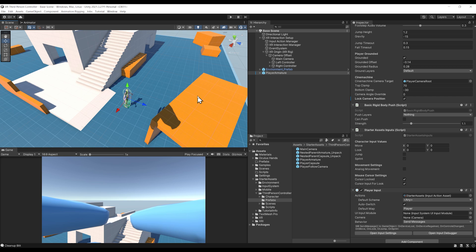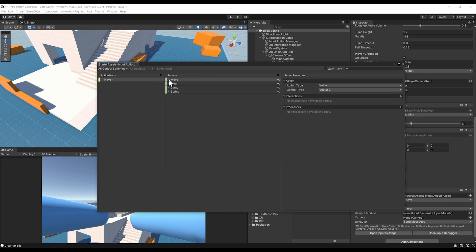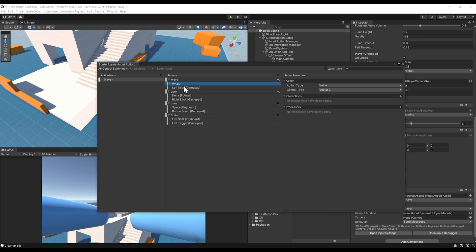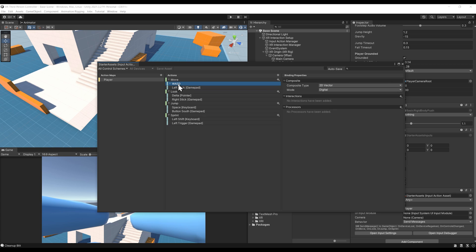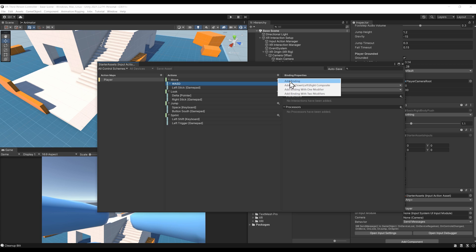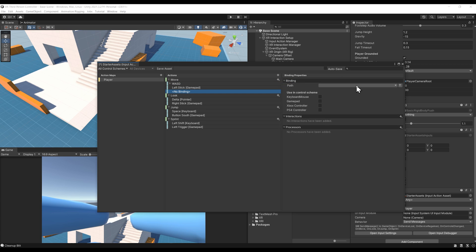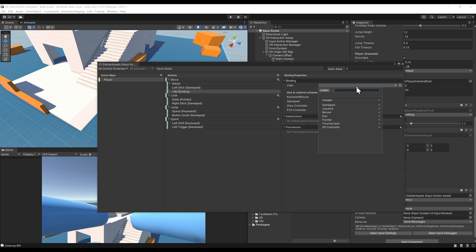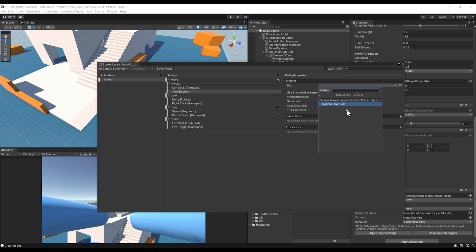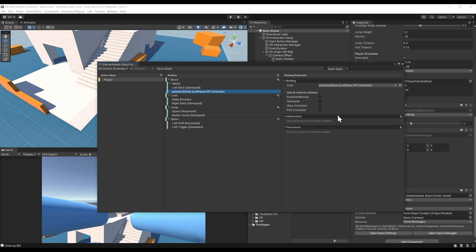If I go to the Player Input and double-click on Starter Assets, we can have a look at the input actions that are used to move the character. We can basically use the left stick of a gamepad or the WASD keys. We can add another binding for the VR controller as well. I'm going to click on plus add binding, select it, and in my case select the left joystick by going to XR Controller, XR Controller Left, Optional Controls, Primary 2D Axis.